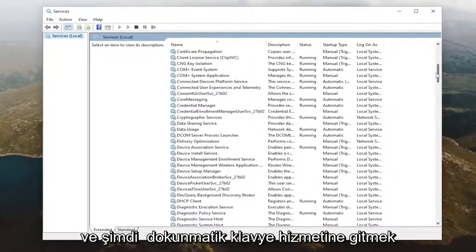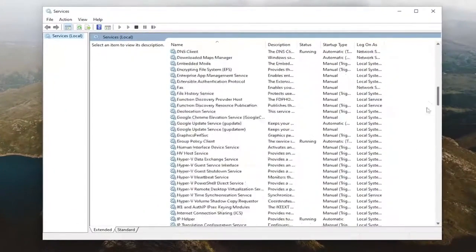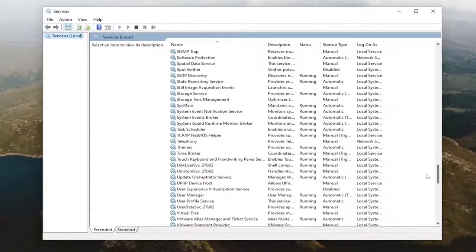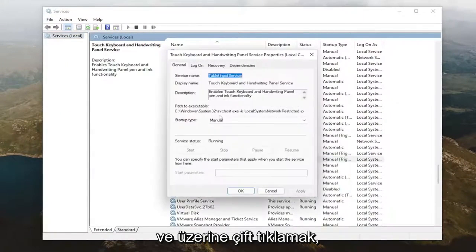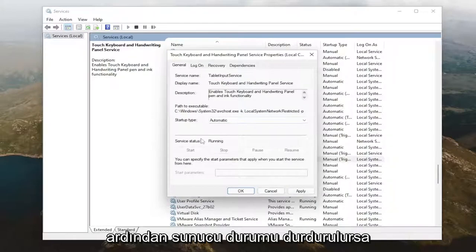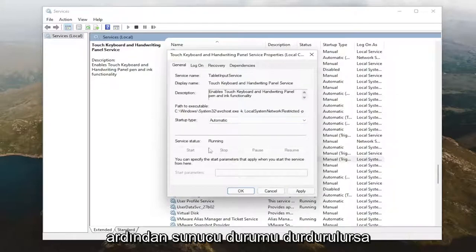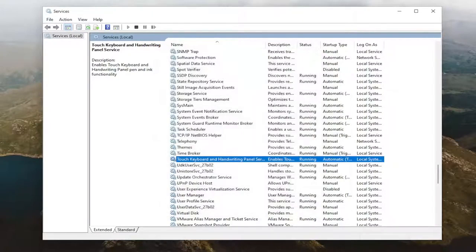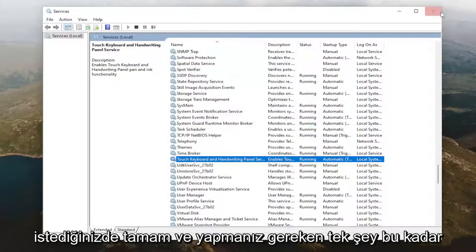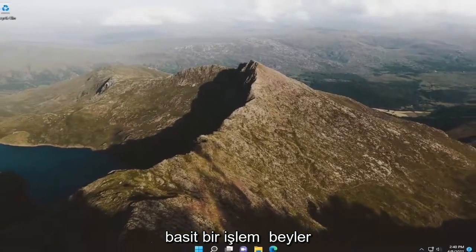Now you want to go down to the touch keyboard service and double click on it. Set the startup type to automatic, and then if the service status is stopped, you want to select the start option and then select apply. Okay, and that's all you have to do — pretty straightforward process guys.